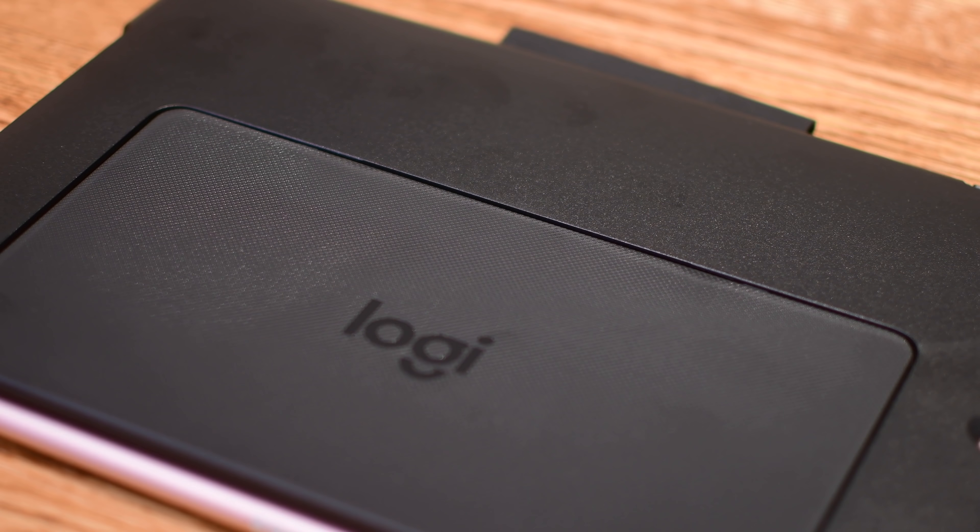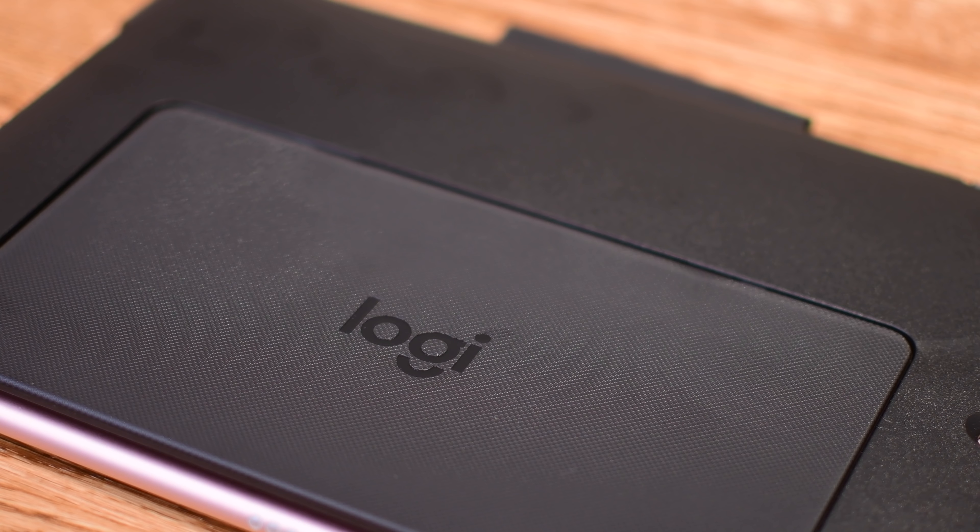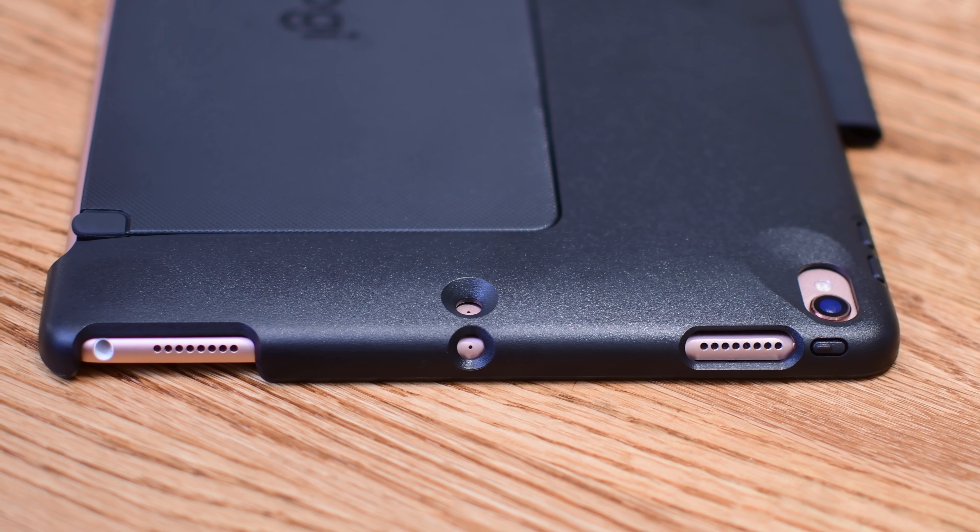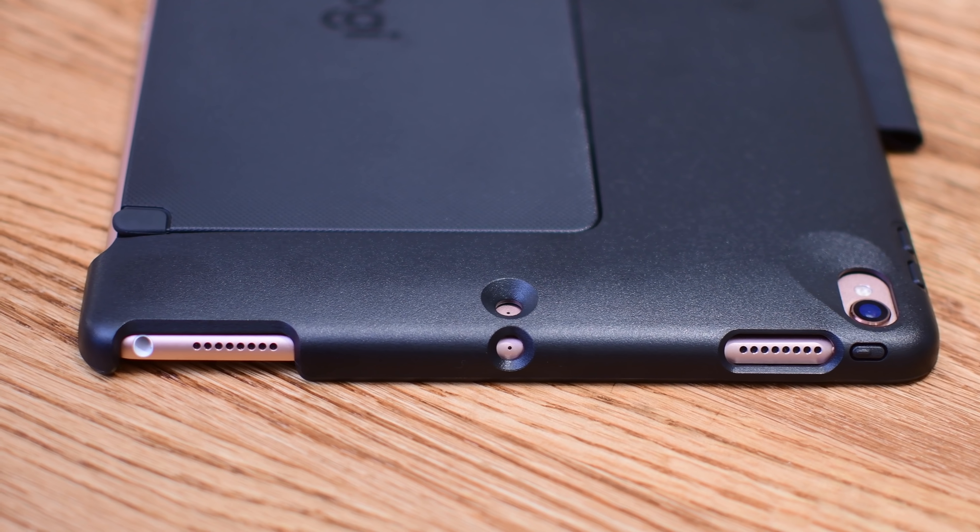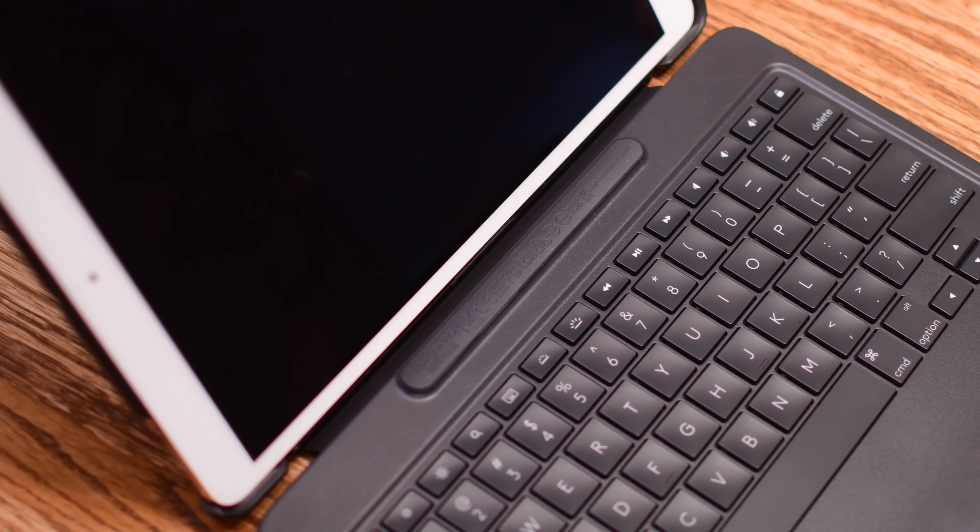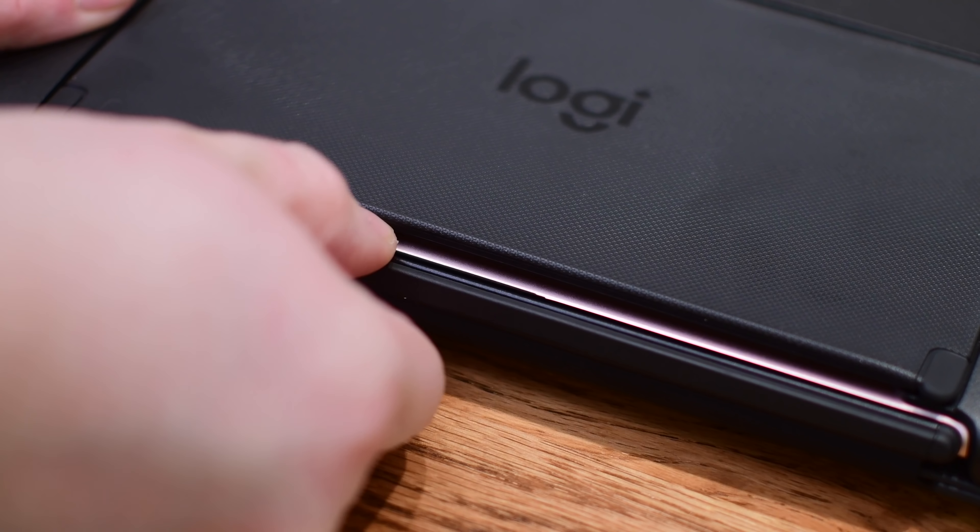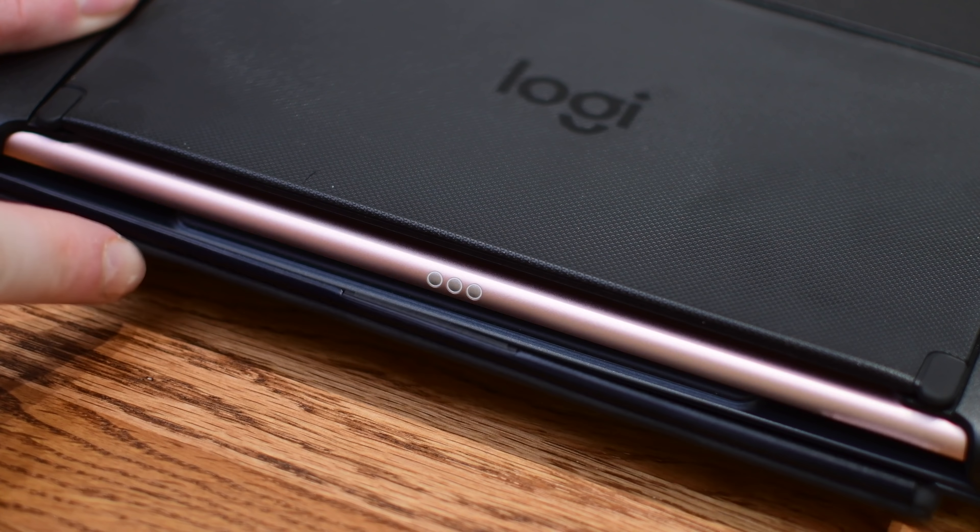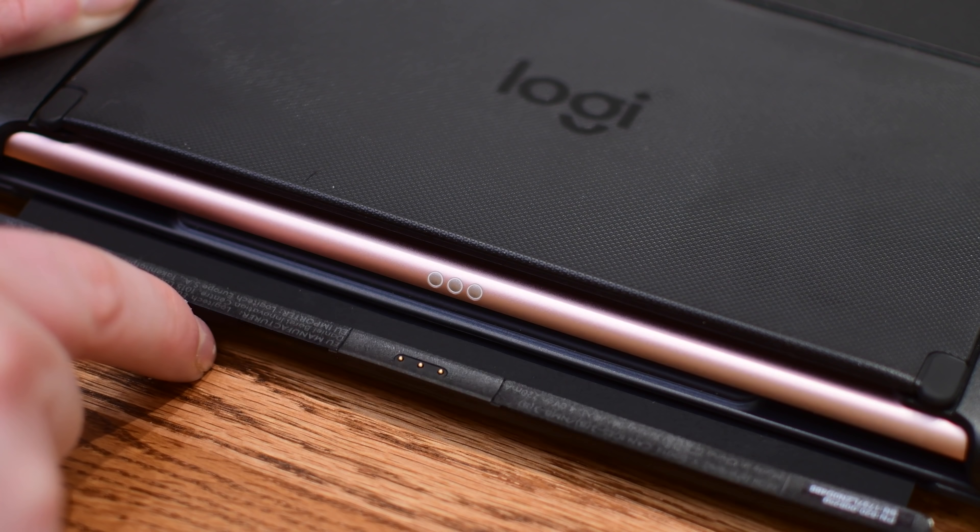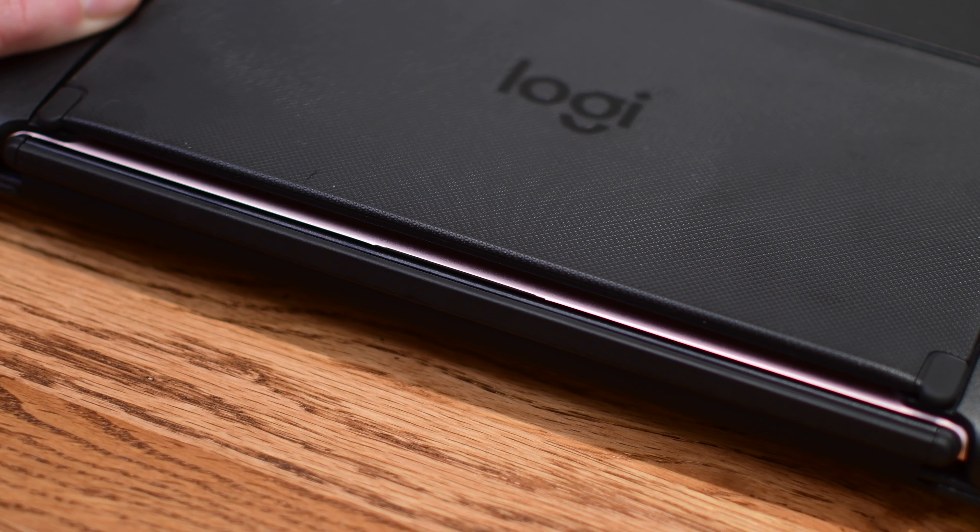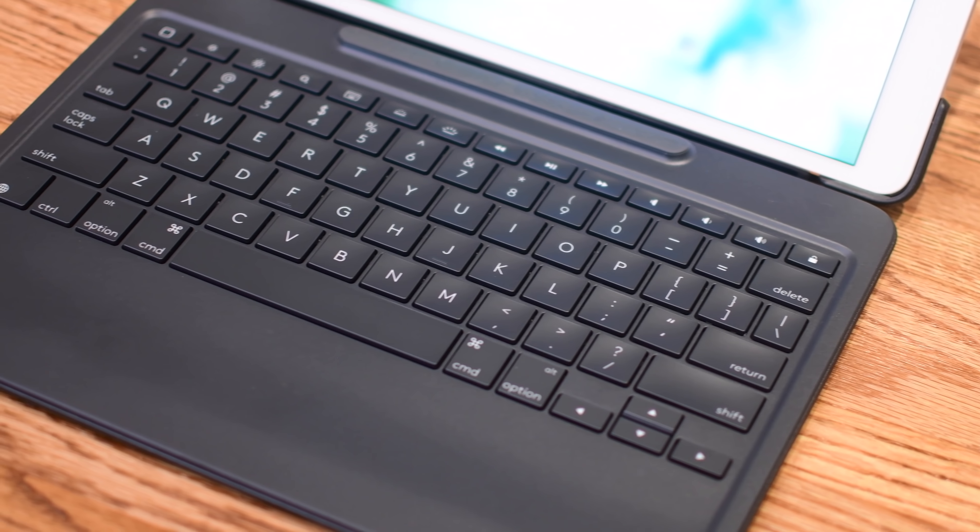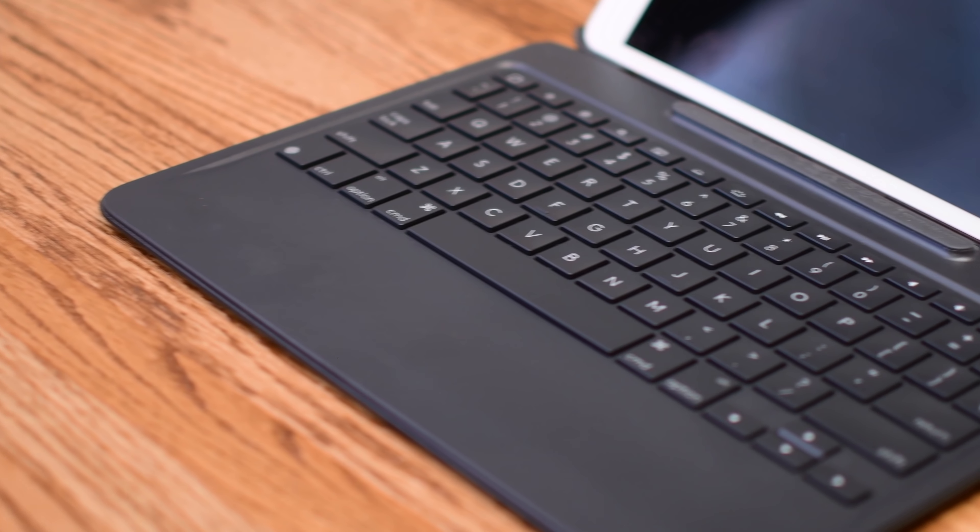As I mentioned before, this uses the smart connector. Most keyboards out there use Bluetooth which is handy because you can connect to multiple devices, but it has to be charged and upkept and all of that. With a smart connector you don't have to do anything. It just magnetically attaches to the bottom of your iPad there with those three little dots and that's it. Every time you connect it, it automatically has power and works with your iPad. There is no pairing, no batteries to worry about, and you still get all of the great features of the keyboard including backlit keys.